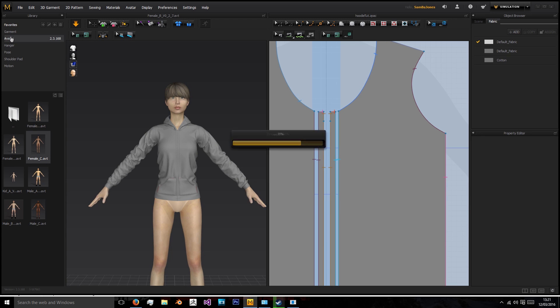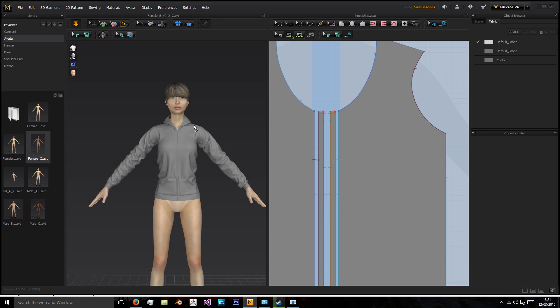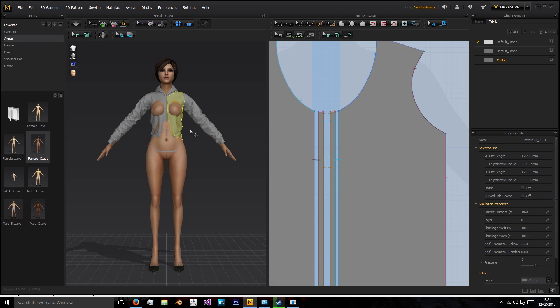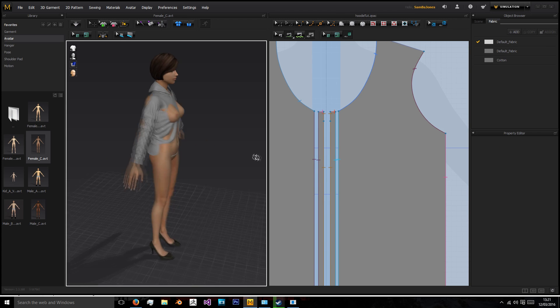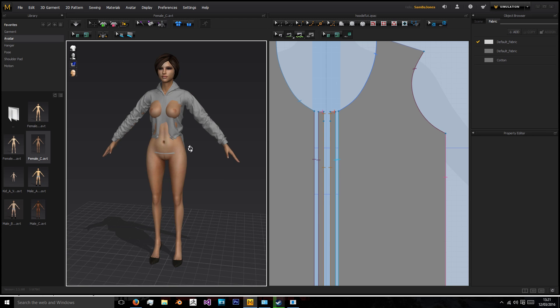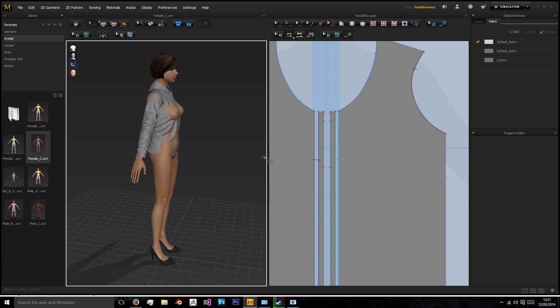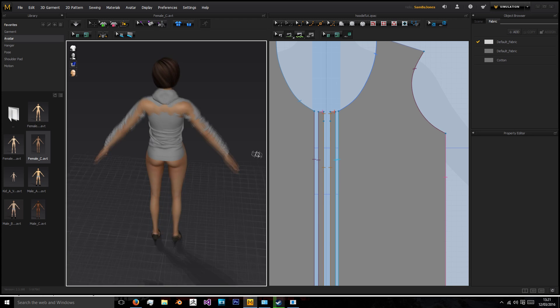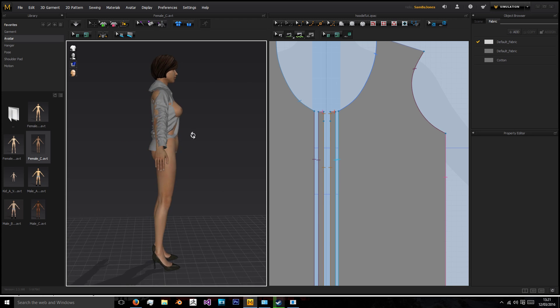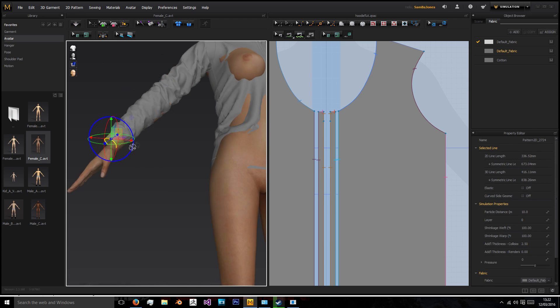So I'm just going to avatar in the library here which was on the side and then I'm just going to drag in female C and as you can notice it's a completely different avatar and the hoodie doesn't fit exactly how it should.